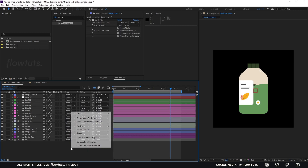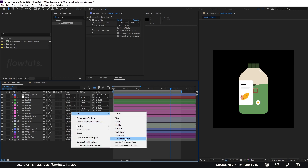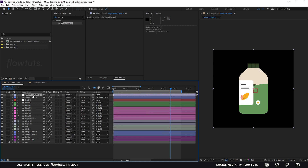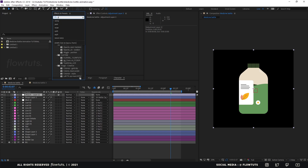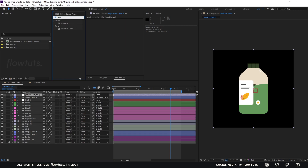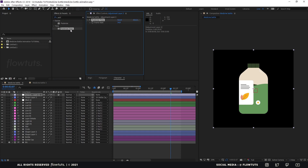Now what I like to do is add an Adjustment Layer, add an effect called Posterize Time, and change the frame rate to 12. This gives the animation a stylized, lower frame rate look.